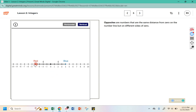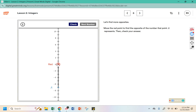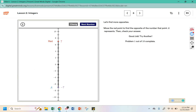Same thing on that horizontal number line — these are both 6 away from 0. This is positive 6 and this is negative 6. Let's find more opposites. Move the red point to find the opposite of the number that point A represents. Well, point A is in between 6 and 8, so we need to be between 6 and 8 up here. Check — it says good job, try another.